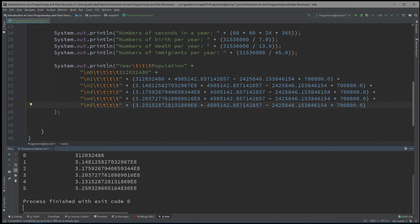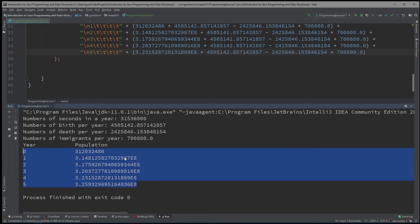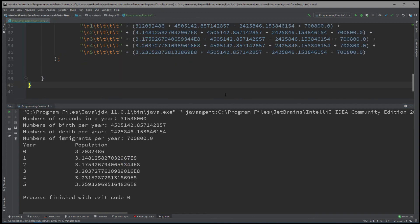So here's what we got. We were able to calculate the number of seconds in a year, and with that, calculate the number of births per year (1 birth every 7 seconds), number of deaths per year (1 death every 13 seconds), and number of immigrants per year (1 immigrant every 45 seconds). We then added births, subtracted deaths, and added immigrants to each year's population, repeating from year 0 through year 5. That will be it for this programming exercise.